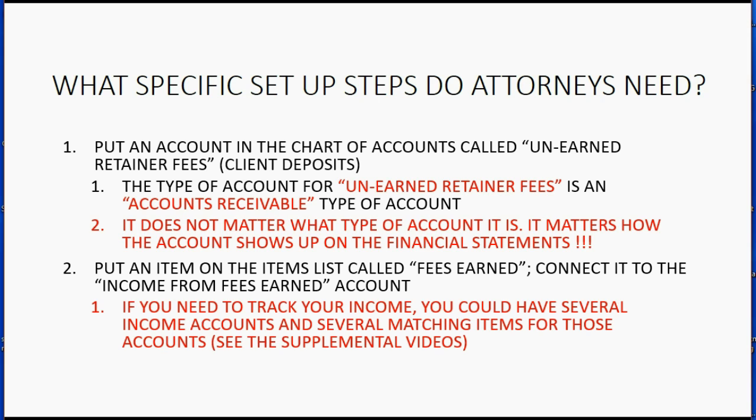If you need to track your income, you could have several income accounts and several matching items for those accounts. When I say track your income, I mean have more than one income account in your chart of accounts, have a different income account in your chart of accounts for each of the different services your law firm provides.